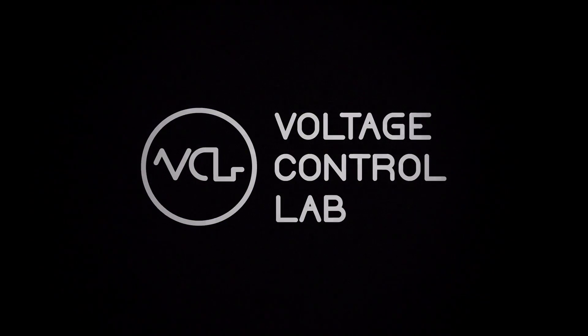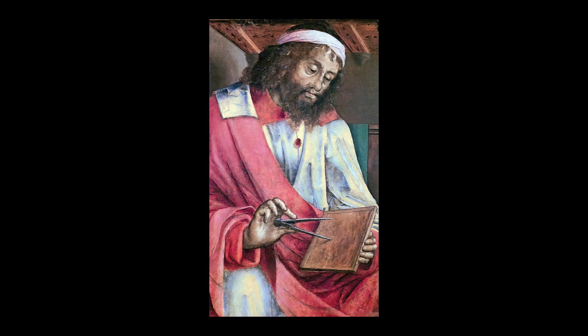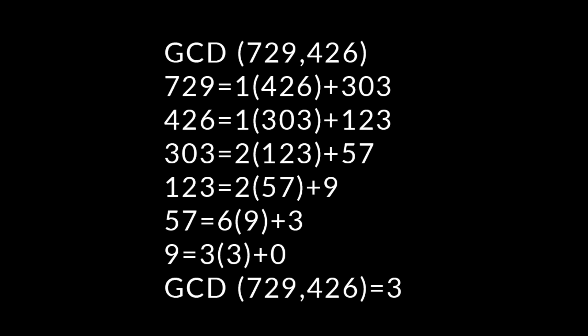What are Euclidean rhythms? Euclidean rhythms are patterns of beats derived from the Euclidean algorithm, a method for finding the greatest common divisor of two numbers, that is, the highest number by which both numbers can be divided.